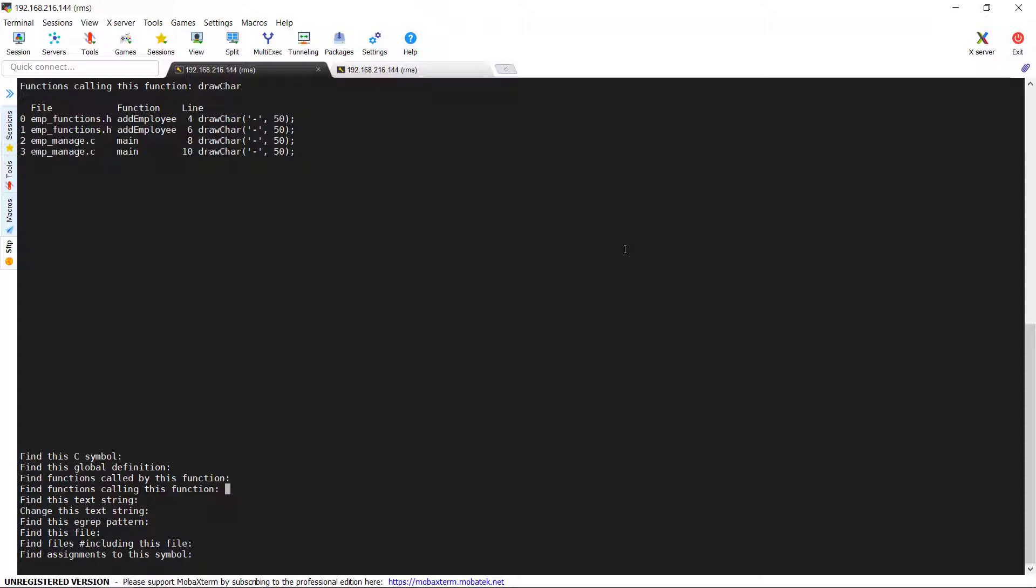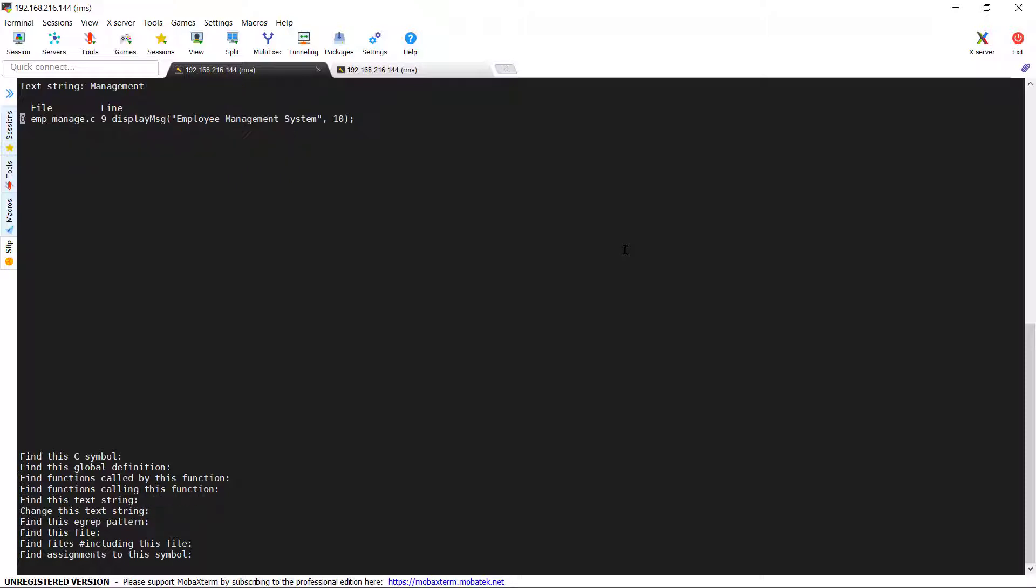Next option is find this text string. So far, we have searched for variables and functions. Those are C symbols. But this option helps us to find any files where a particular text is occurred. So let me now search for a simple text manage. If you look at the text manage, it's present in the emp_manage.c. So like this, if you want to search for any text, you can use this option to do the same.